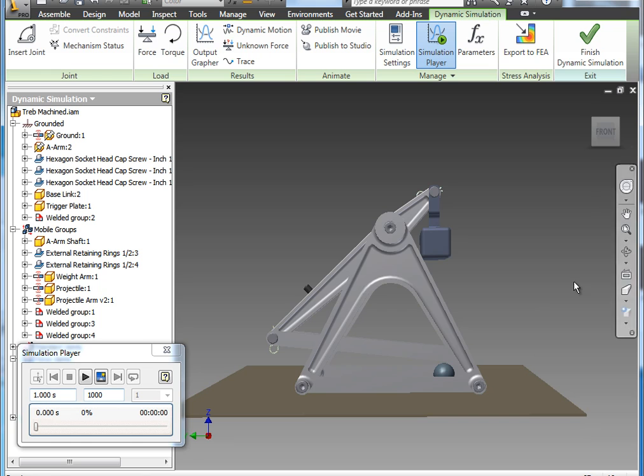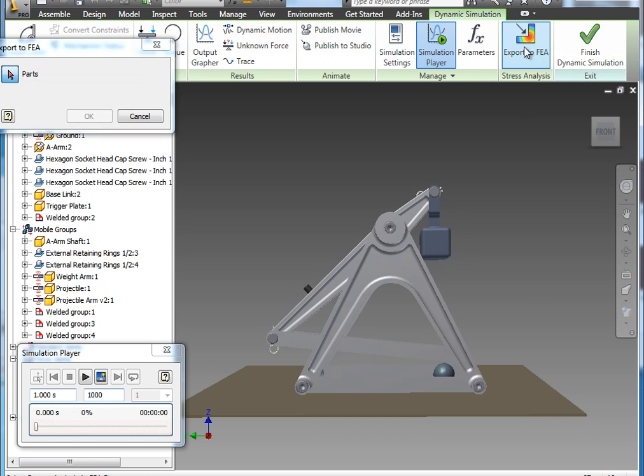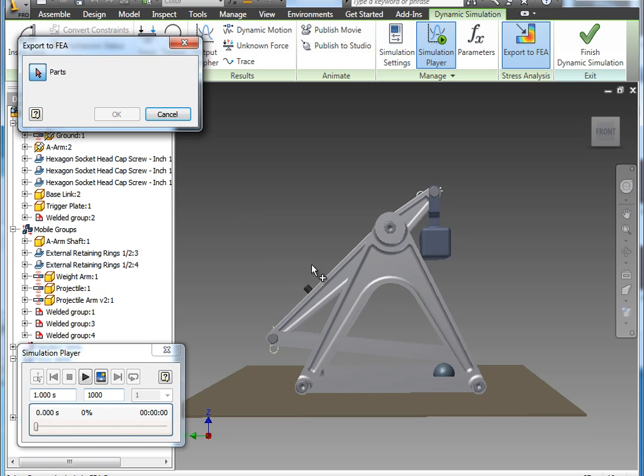So on the toolbar, there's an export to FEA option. I'm going to select that, and I am going to export this arm.